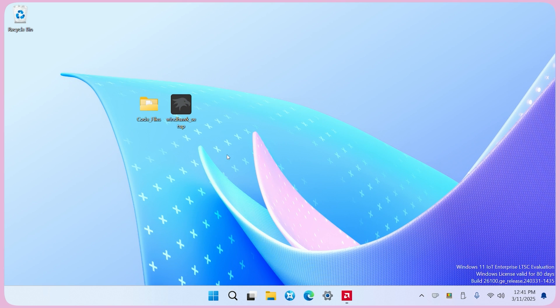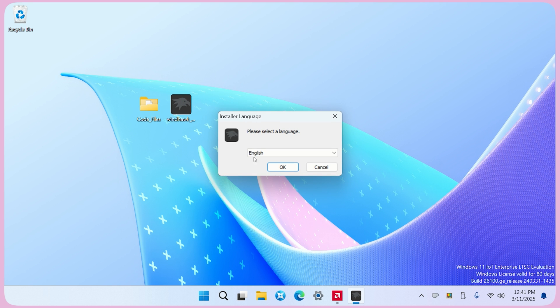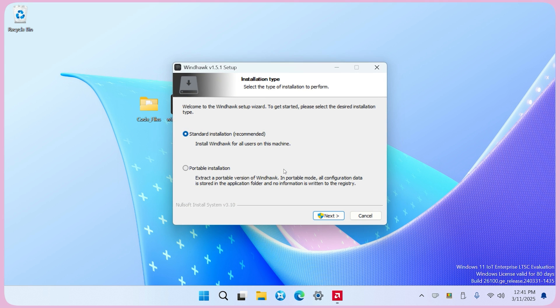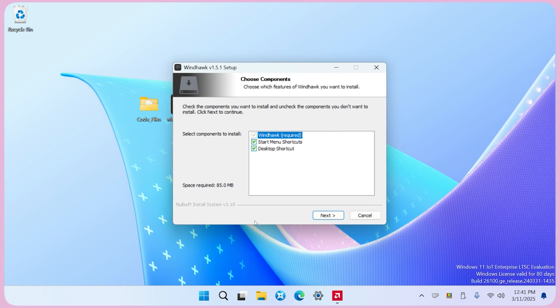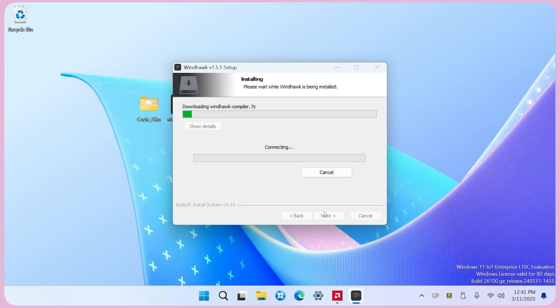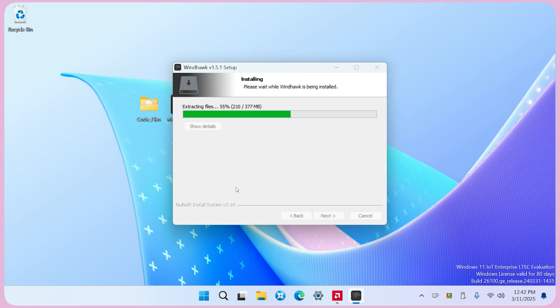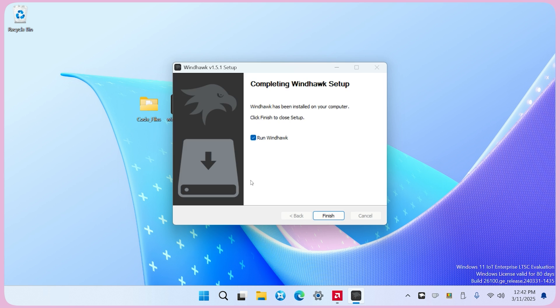I will provide the file links in the video description. First, install WindHawk. Make sure your device is connected to the internet as the installation may take a few minutes. Once it's done, hit finish and let it open.